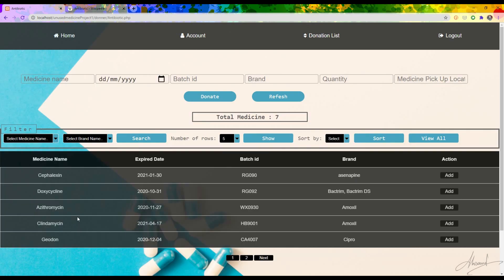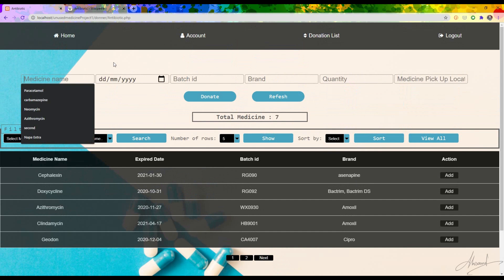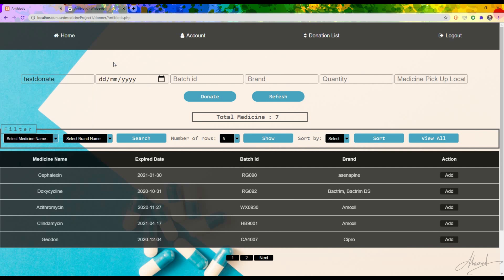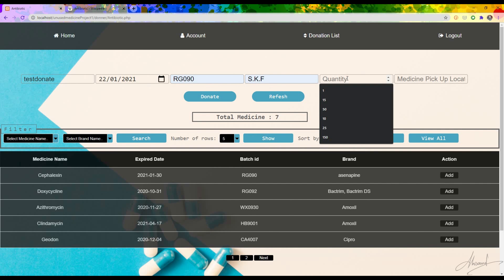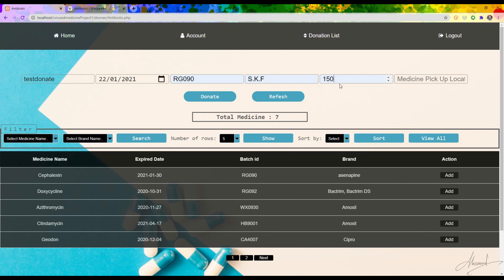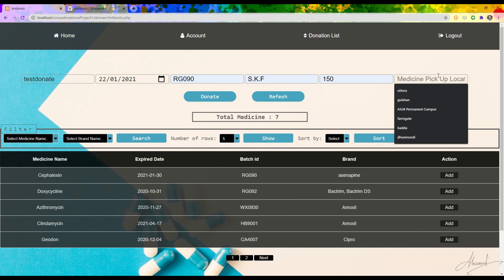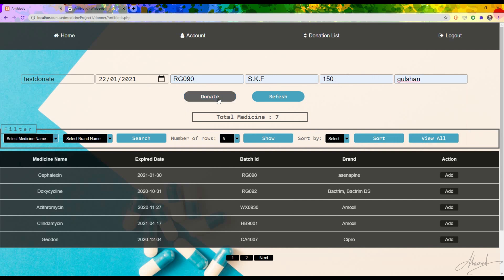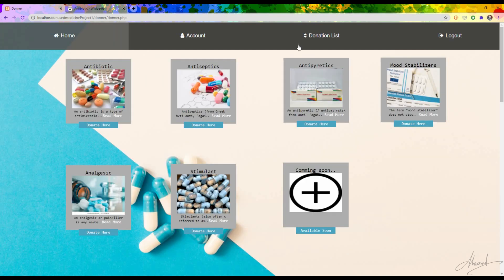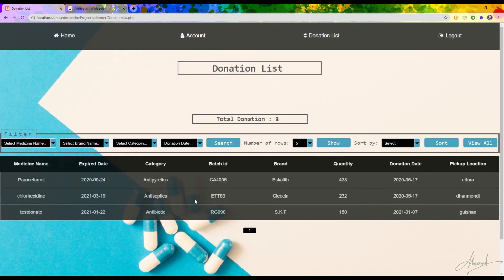I can choose the medicine from the list, or if the medicine is not available I can type the medicine name manually. For the donation I type 'Test Donate', choose the expiry date, batch ID, brand, and quantity — suppose 150 — and the pickup location from where the delivery man will pick up the medicine. After pressing 'Donate', a confirmation message appears that the medicine was donated successfully.